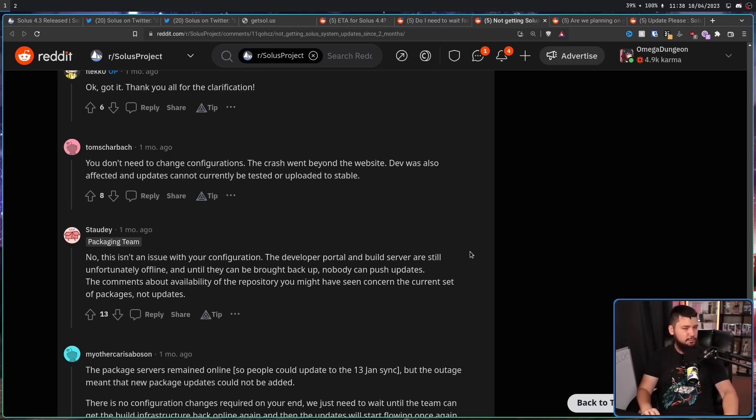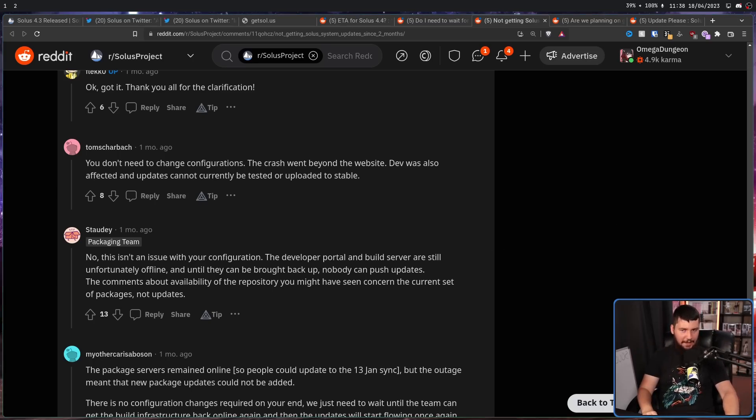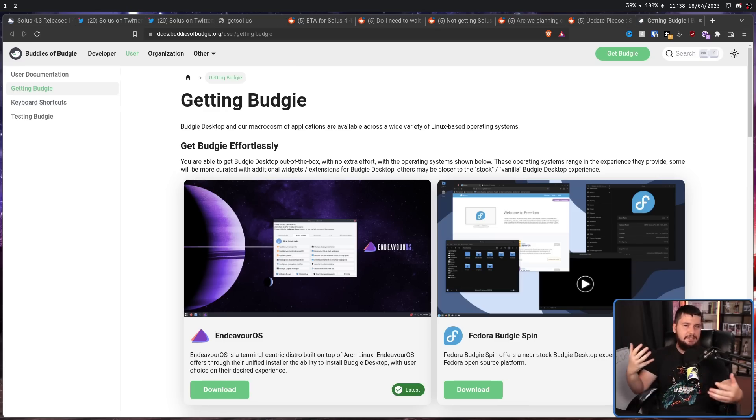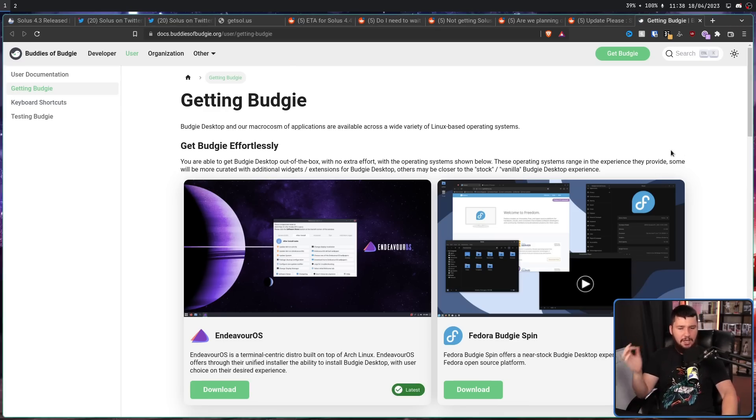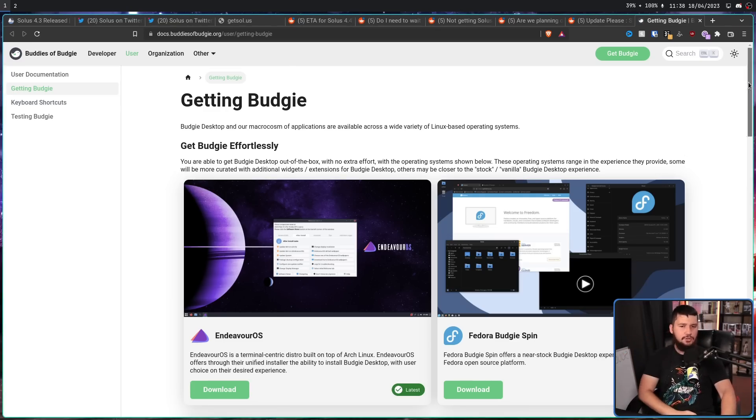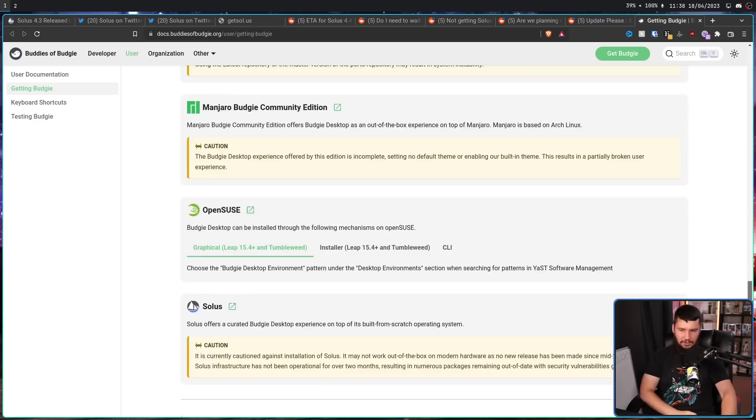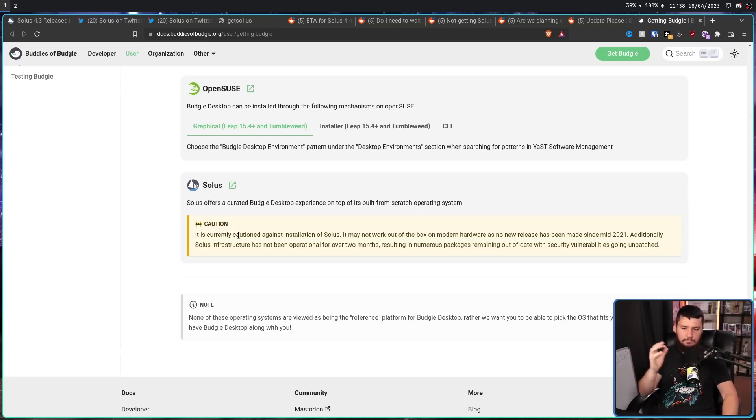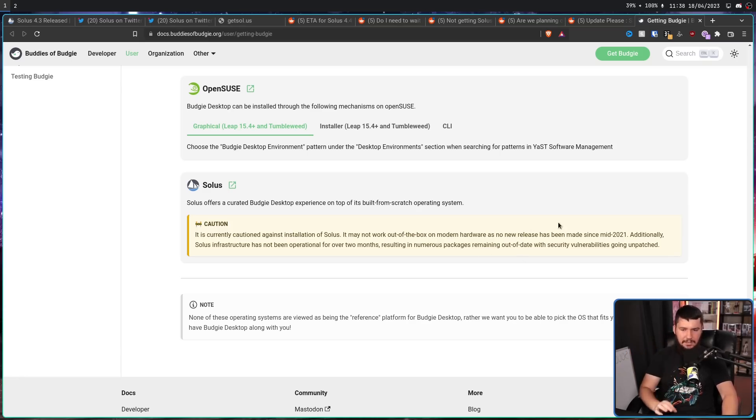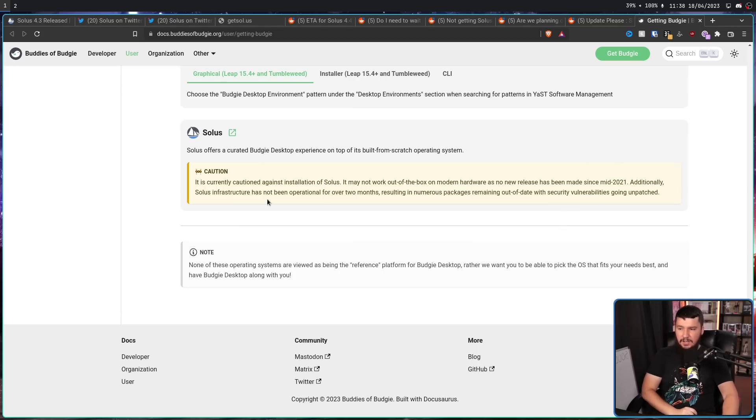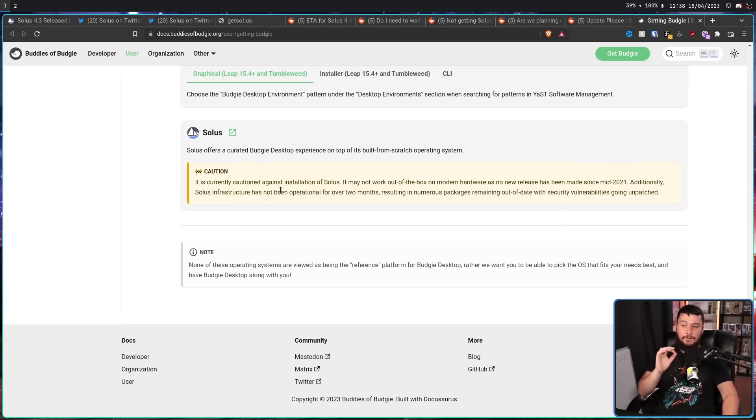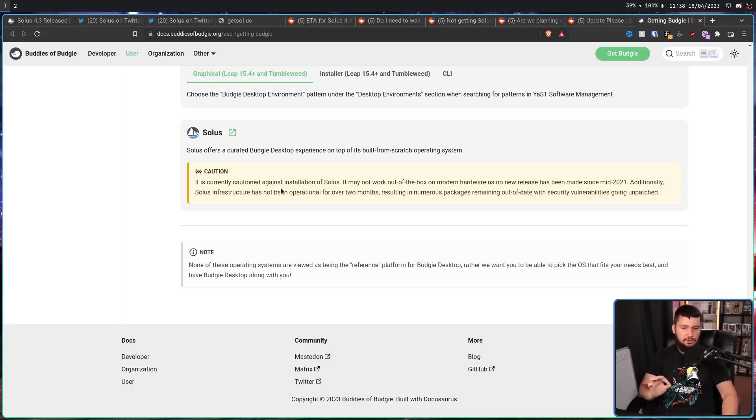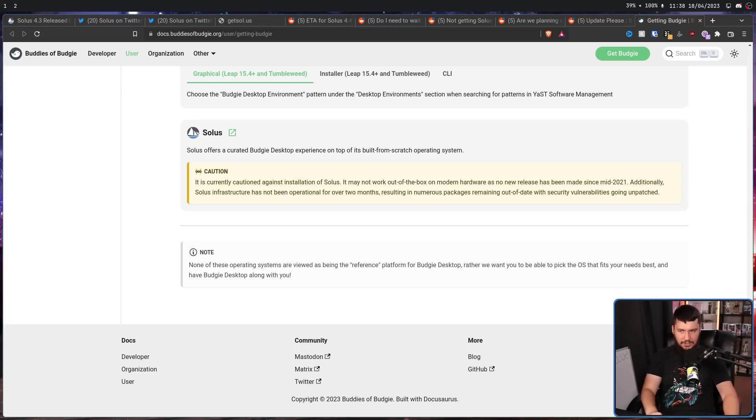This wasn't helped by the fact that Buddies of Budgie, which is basically Budgie's list of recommended distros to use Budgie with, decided to demote Solus. It is currently cautioned against installation on Solus. It may not work out of the box on modern hardware, as no new release has been made since mid-2021. Additionally, Solus infrastructure has not been operational for over two months, resulting in numerous packages remaining out of date, with security vulnerabilities going unpatched.